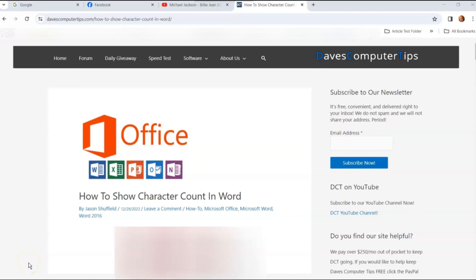Hi, this is Jason with Dave's Computer Tips with another how-to video for you. This one's on how to show character count in Word. You ever want to know how many characters your Word document had, or you want to highlight something and see how many characters that is? I'm going to show you how to do this on the Office 365 online app, Word app, and the desktop Word app in this video.